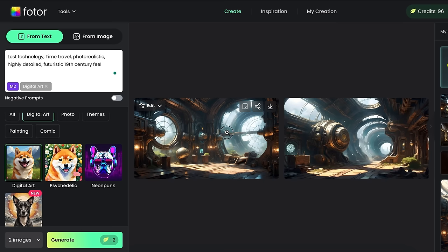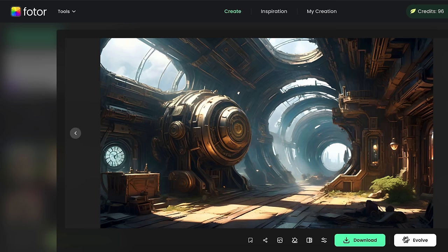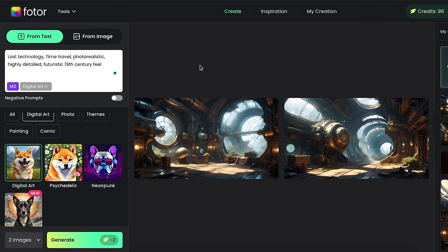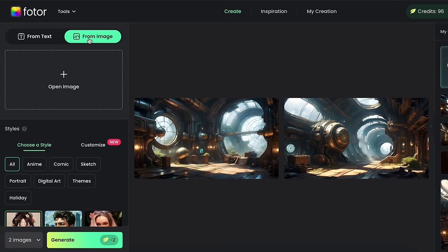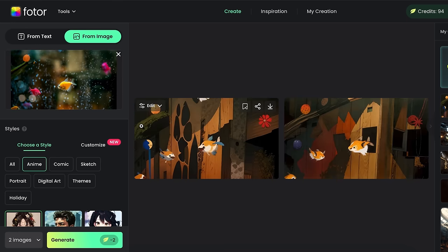As you can see, the result is pretty impressive. And here we have another option called Image to Image Tool. Using this tool, you can convert a normal image into any style.